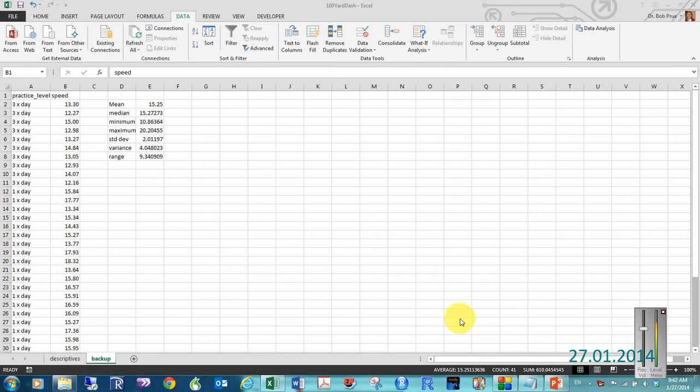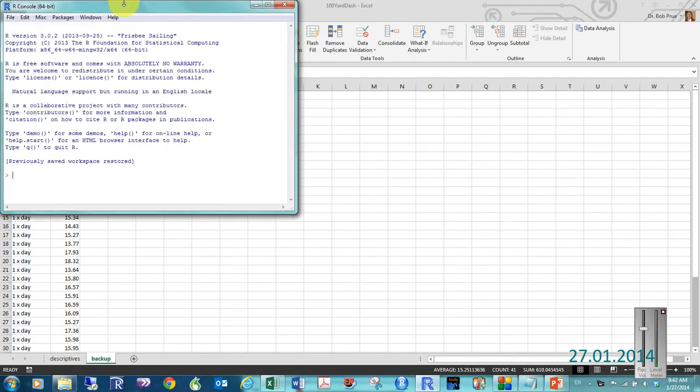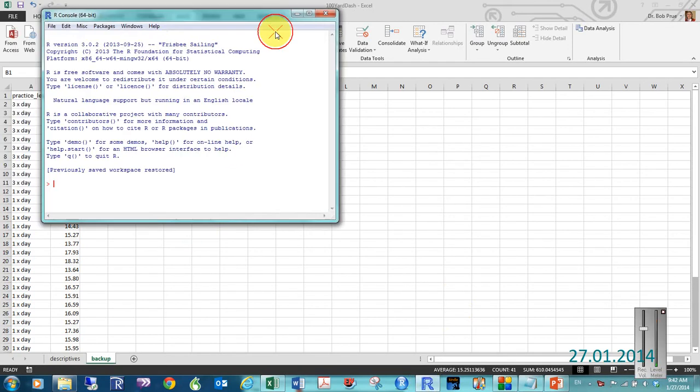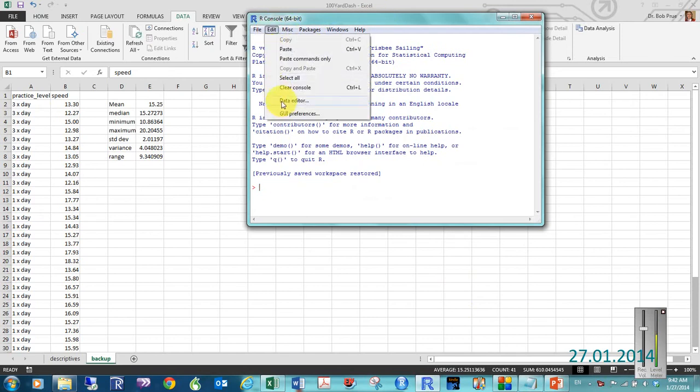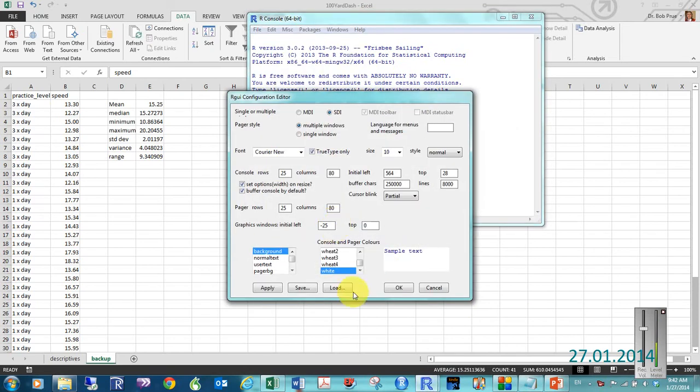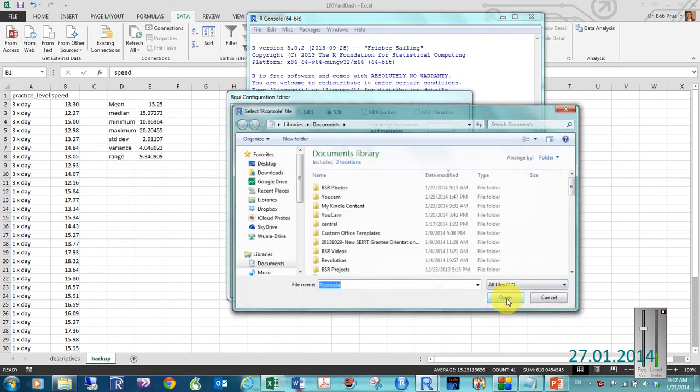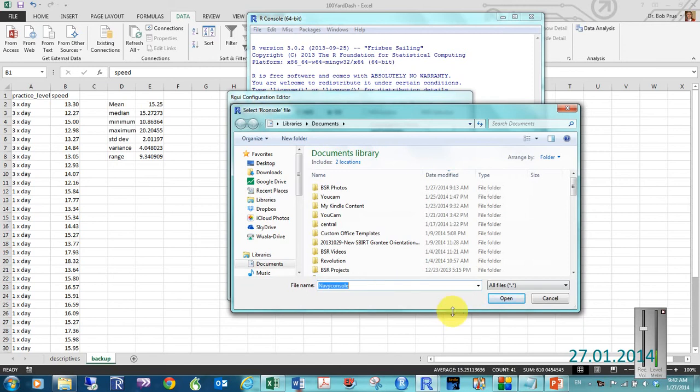Okay, let's go ahead and get that data from Excel into R. Alright, so I've opened up my R console. Very quickly I'm going to change my preferences here, so that hopefully it will be a little bit more visible.